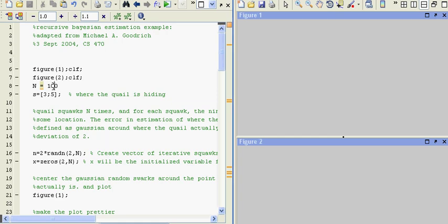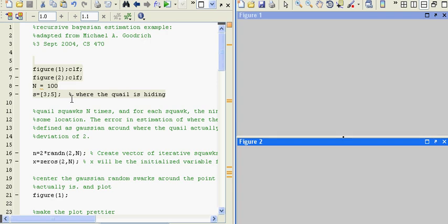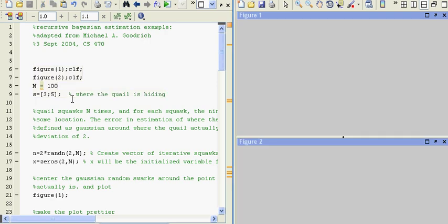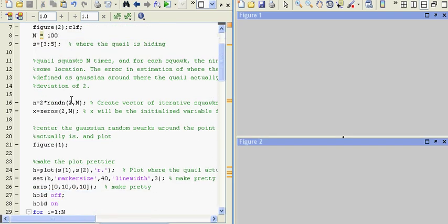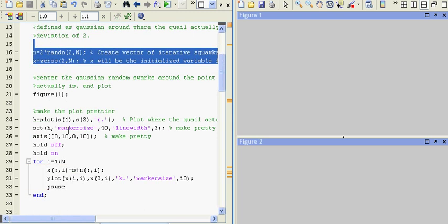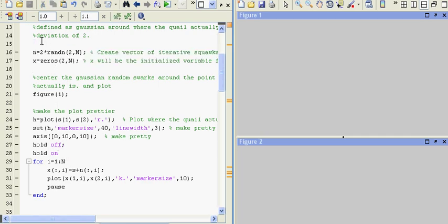Here we're going to implement a hundred iterations of the squawks and we're going to center the quail at position (3, 5). A hundred iterations is just to really tease out and see how this estimation goes over time. The data that the ninja receives is created by adding random noise with a standard deviation of 2 around the actual position of where the quail is at.